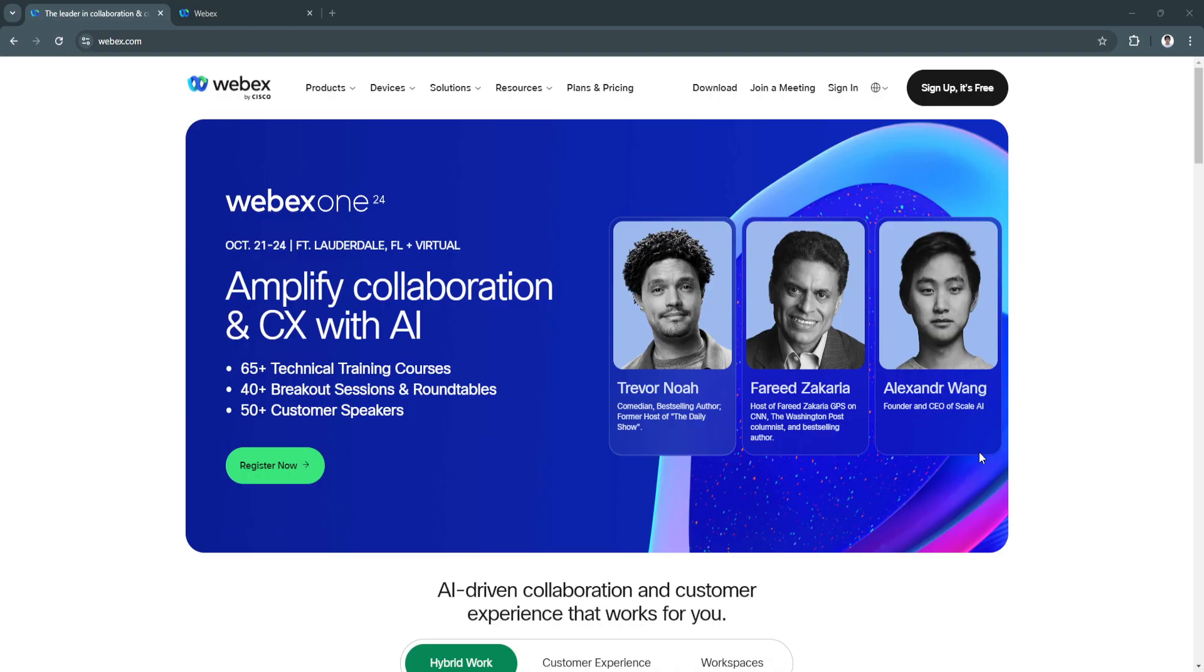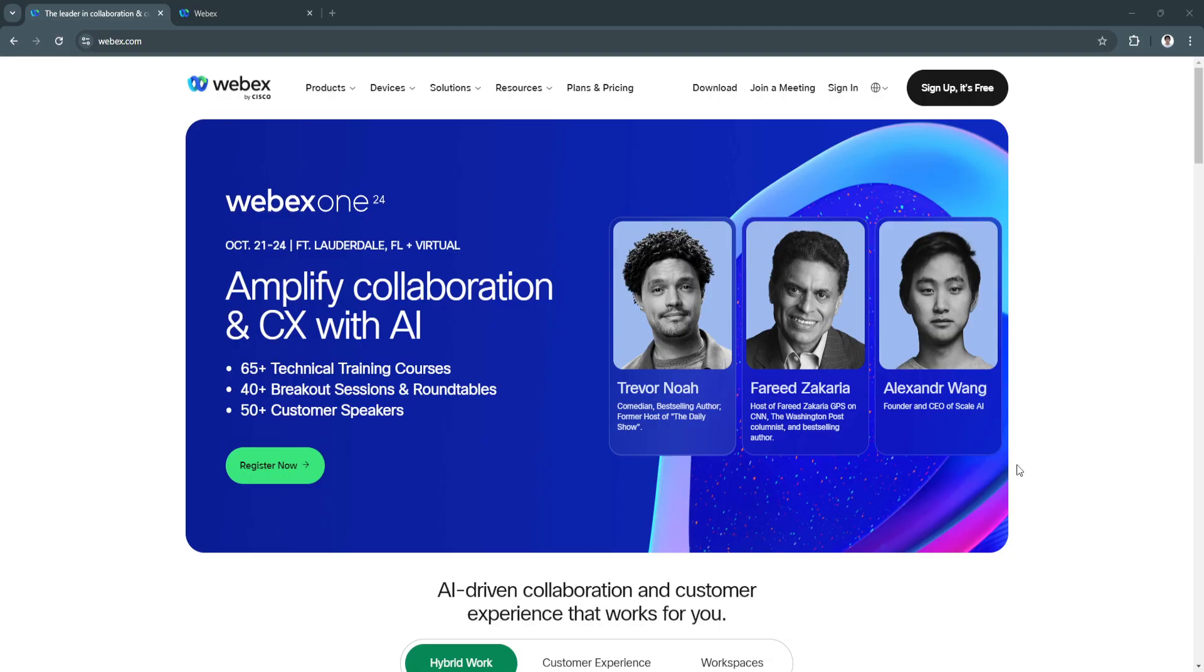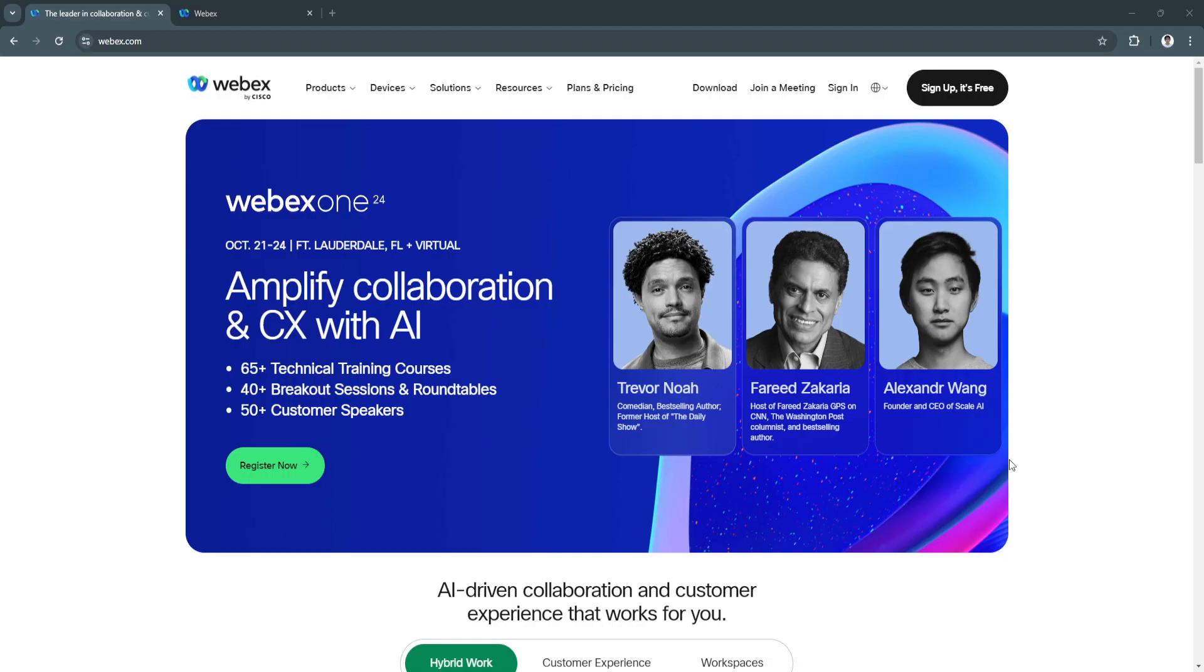First, what is Webex calling? Webex calling, or simply Webex, is a VoIP-based phone service provided by Cisco, enabling businesses to manage their internal and external communications through the cloud. It offers HD voice quality, advanced call management features, and seamless integrations with collaboration tools like Webex Meetings and Microsoft Teams. This solution is perfect for businesses transitioning away from traditional phone systems as it's scalable, mobile-friendly, and easy to set up without needing physical infrastructure.